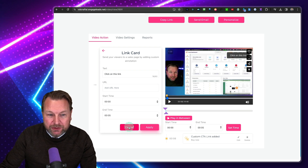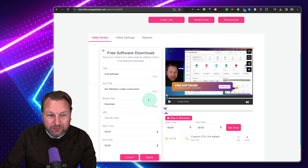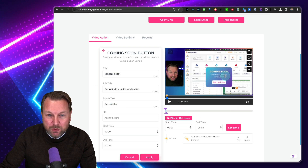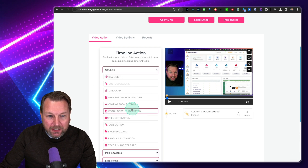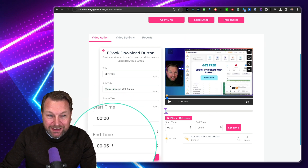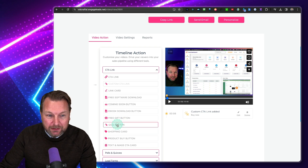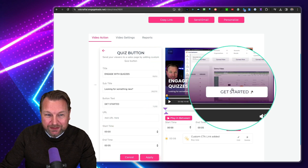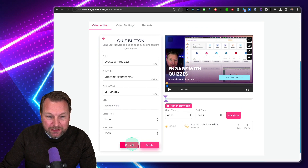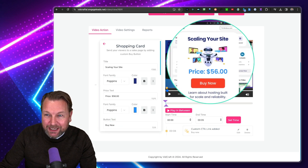A link card shows a link card at the top. There's 'Add Free Software' — you can add this to your video. A 'Coming Soon' button you can create on top of your video and move it around. An e-book download button — you can set the start time and also the end time, so between zero and five seconds it will show this pop-up on top of your video. A quiz button to engage with quizzes — and it will also show you the end results of quizzes. A shopping card button — you can create things like this on top of your video.